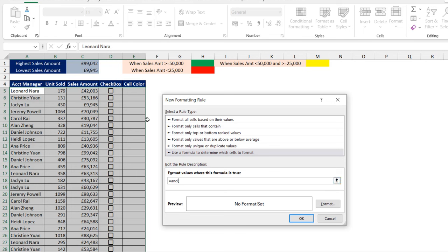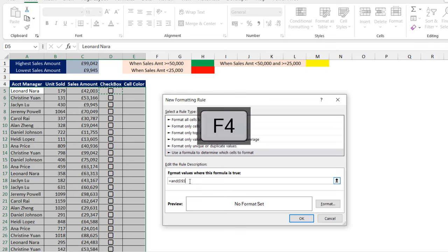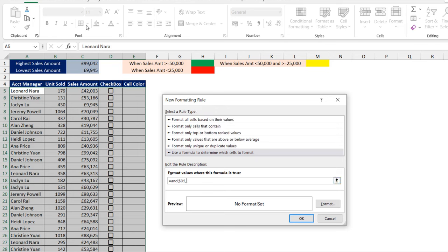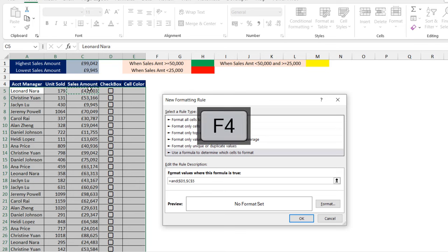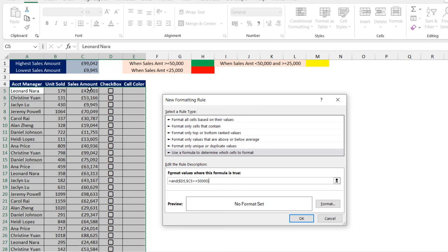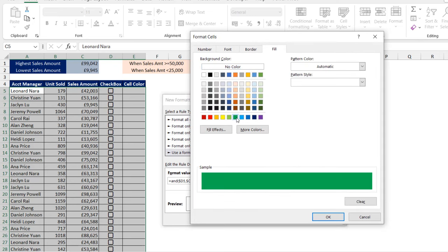For logical test one, I want to check whether cell D5 contains a checkbox. It is very important to switch from the absolute cell reference to a mixed cell reference — we want to lock down column D only, not the row number. So I'm going to press F4 to get the mixed reference, then put in the comma. For logical test two, I'm going to check the sales amount using a mixed reference, whether it is greater than or equal to 50,000. These two arguments must both be true in order to format the rows.